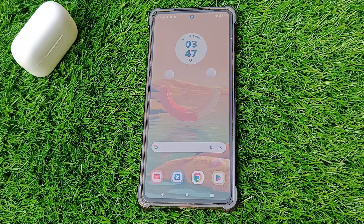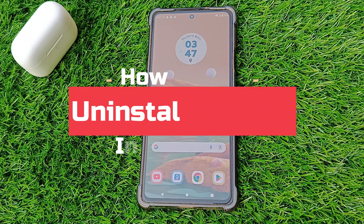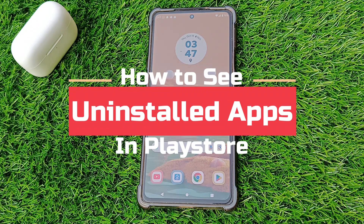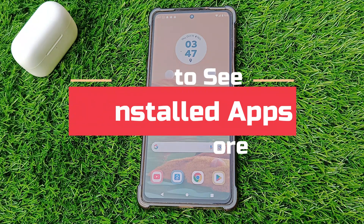Hey everyone, welcome back to our channel. Today, I am going to show you how to see uninstalled apps in Play Store. So let's get started.